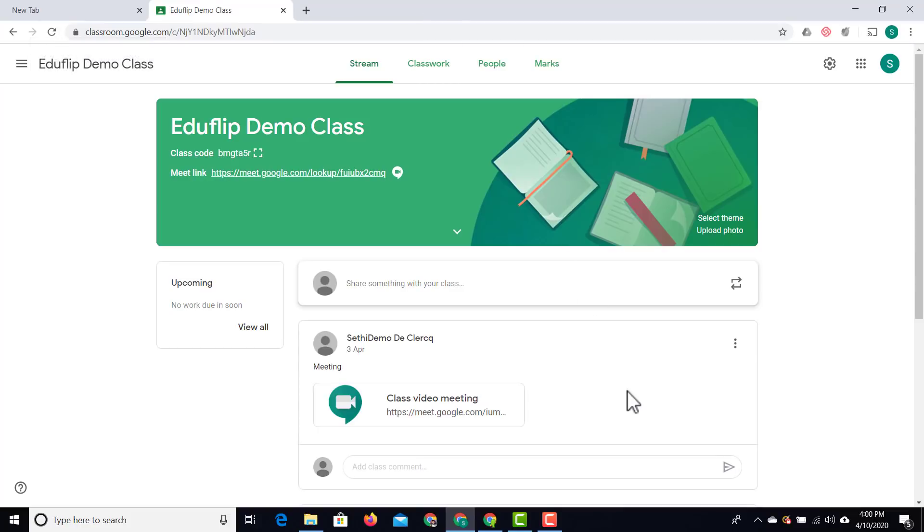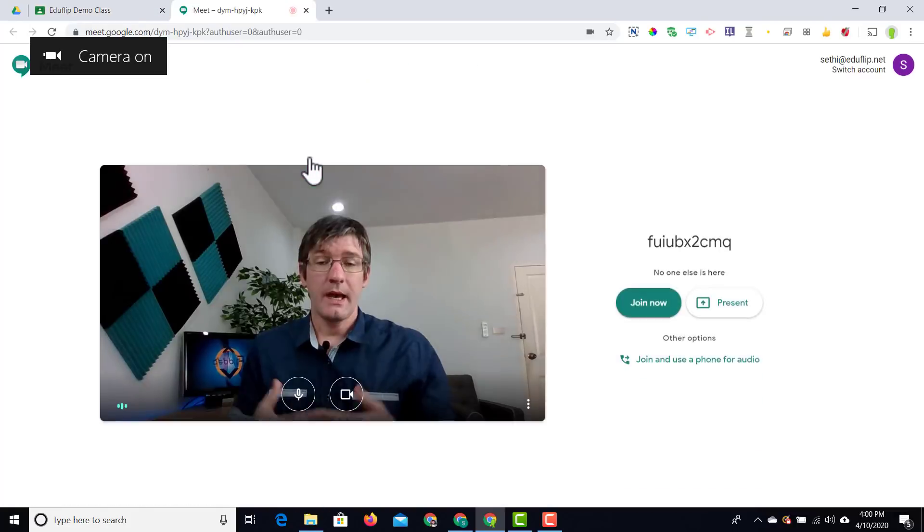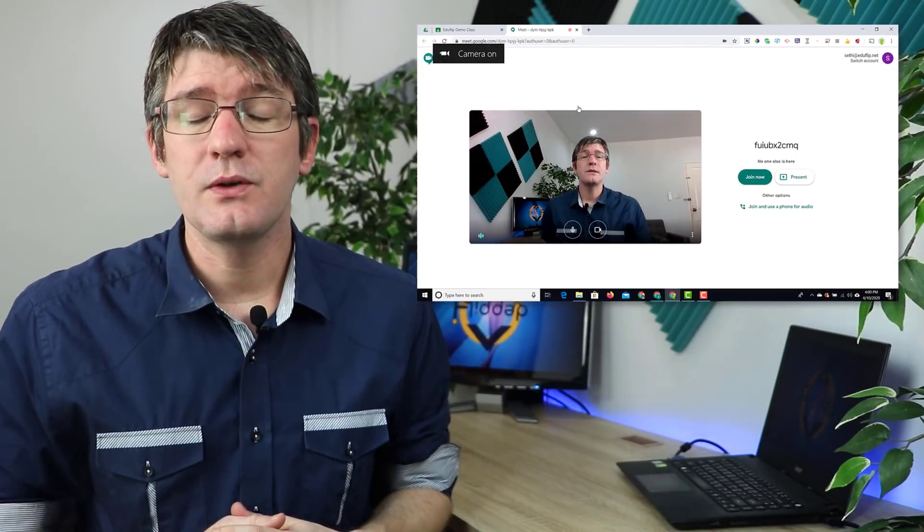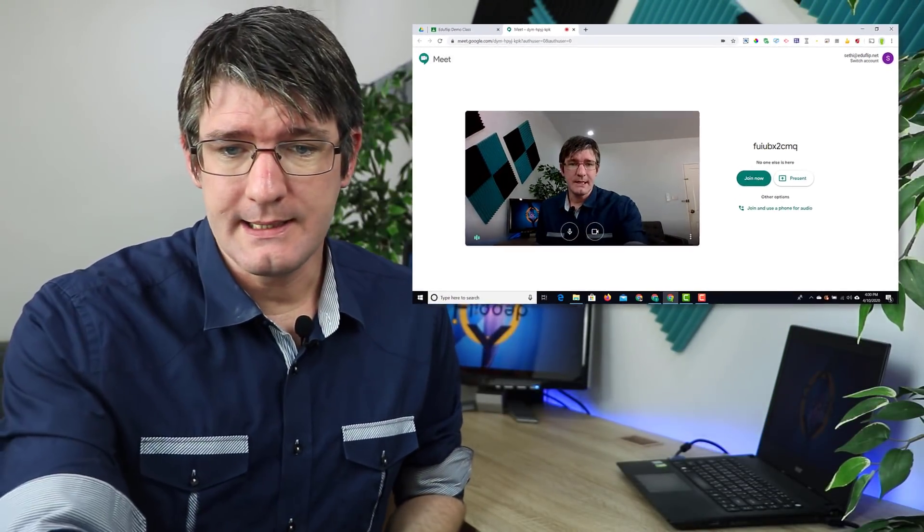Let's go back to our student. This is what our student now sees. You can see they also have that link at the top, and there is no teacher present in this room right now. Let's go ahead and click on it as a student - you can see the student can join that link.